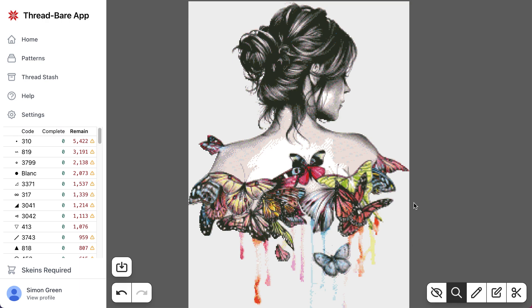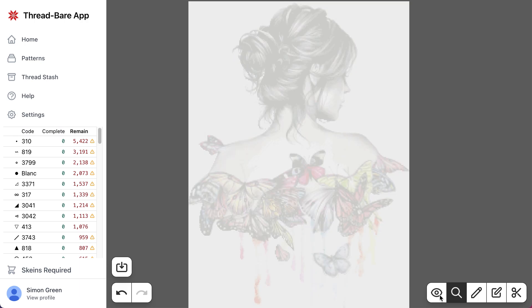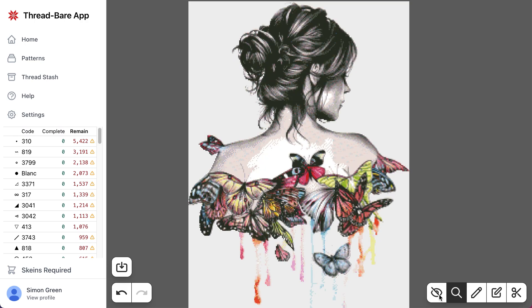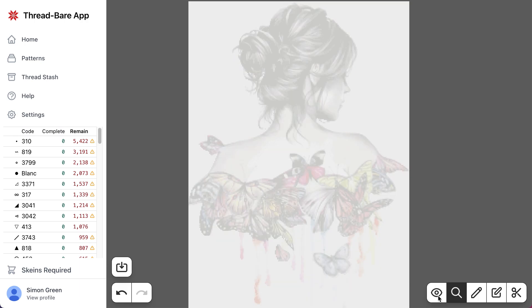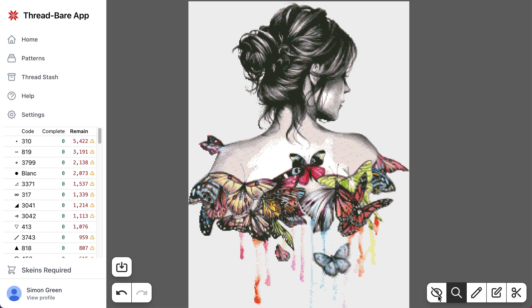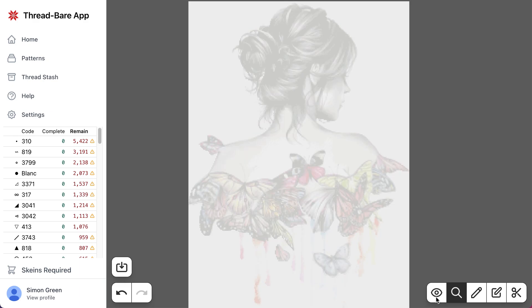And there's a toggle button here that toggles between seeing the full image and just the stitches that you've completed. So this is whether you want to view the progress that you're making or just view the image.